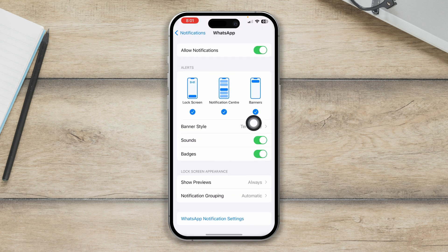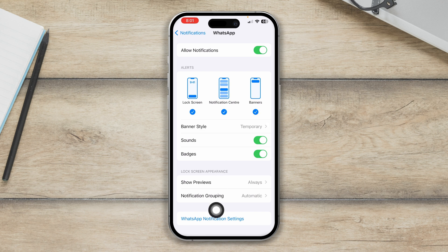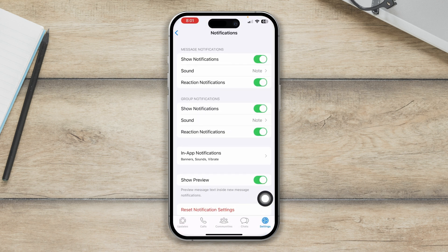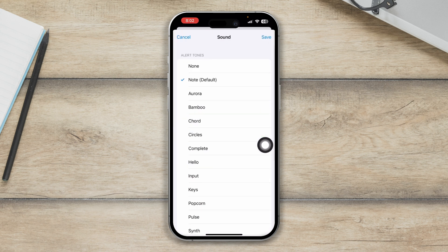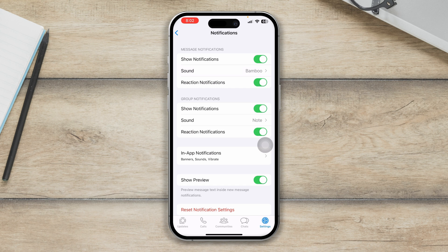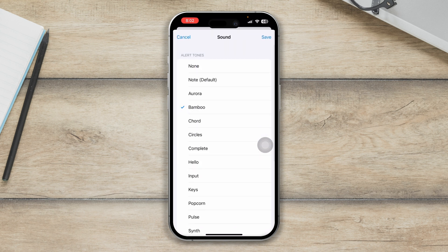First, make sure the Sounds option is enabled. If it's disabled, this is not going to solve the problem, so make sure the Sound option is enabled. At the same time, head over to your WhatsApp sounds or notifications settings. You'll also see settings called Sounds for message notification, group notifications, and in-app notifications. Tap Sounds, select another sound from here, tap Save, and do the same for all applications.